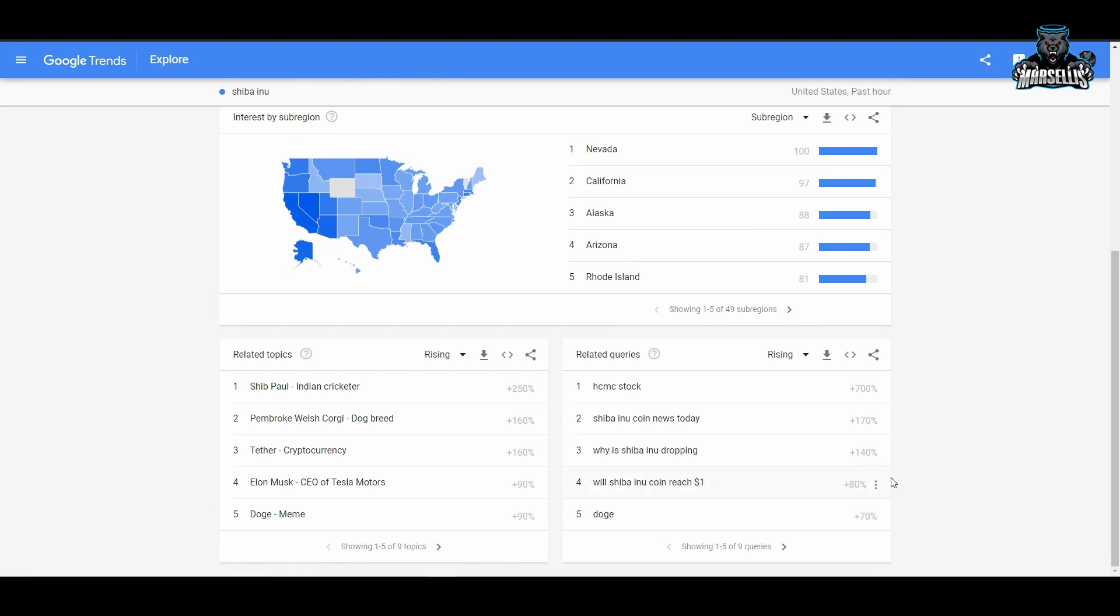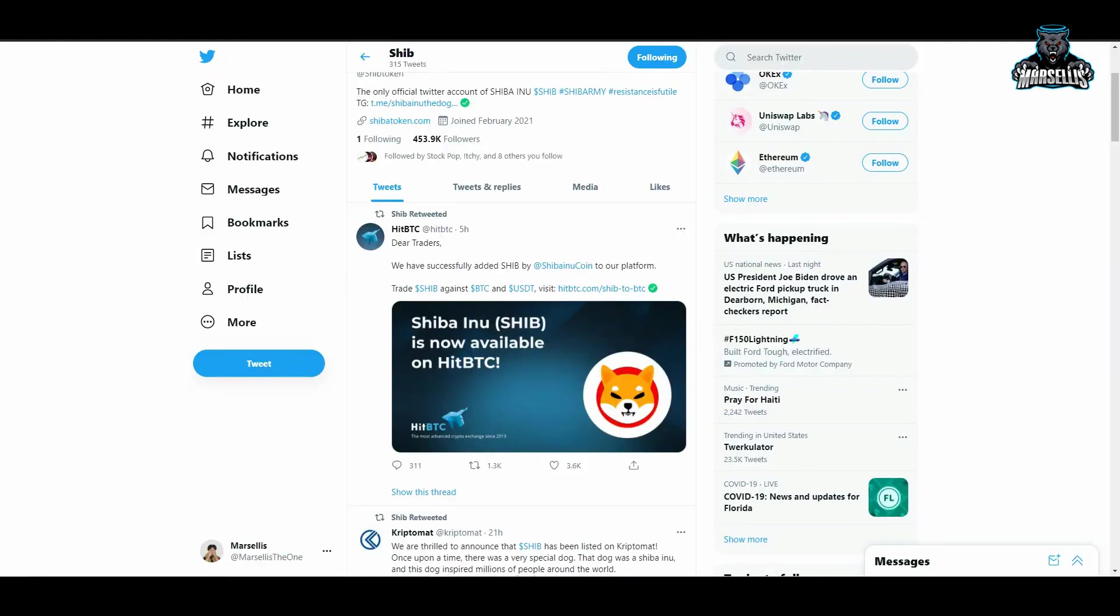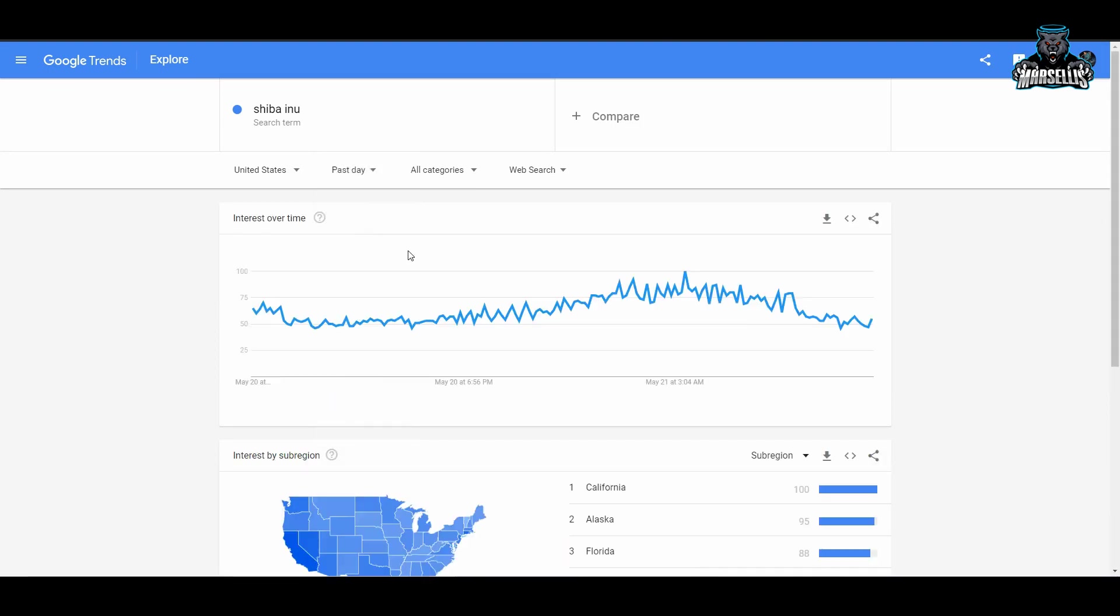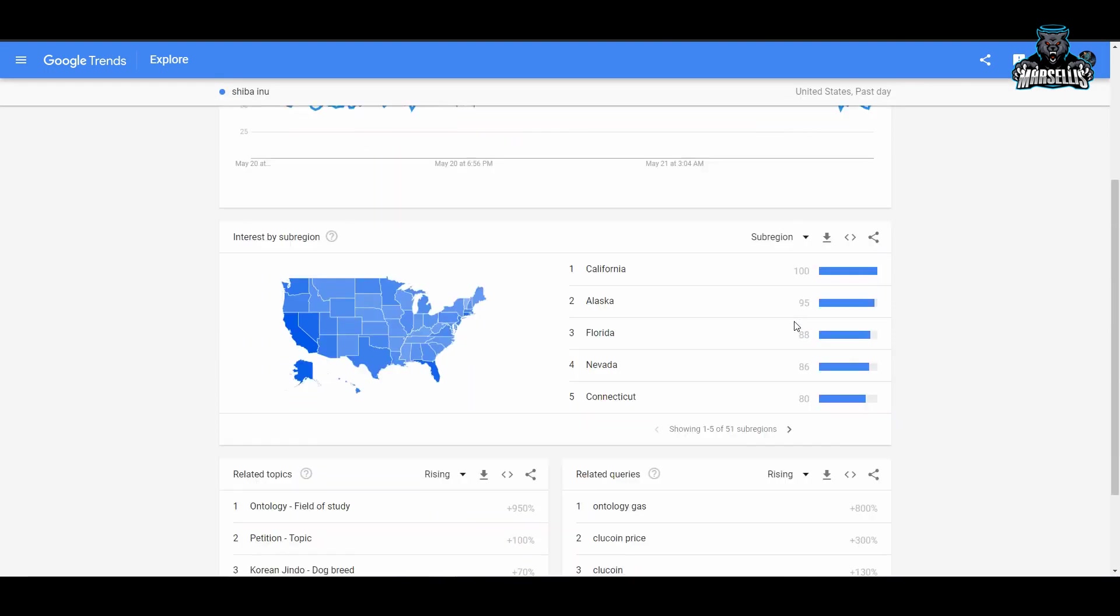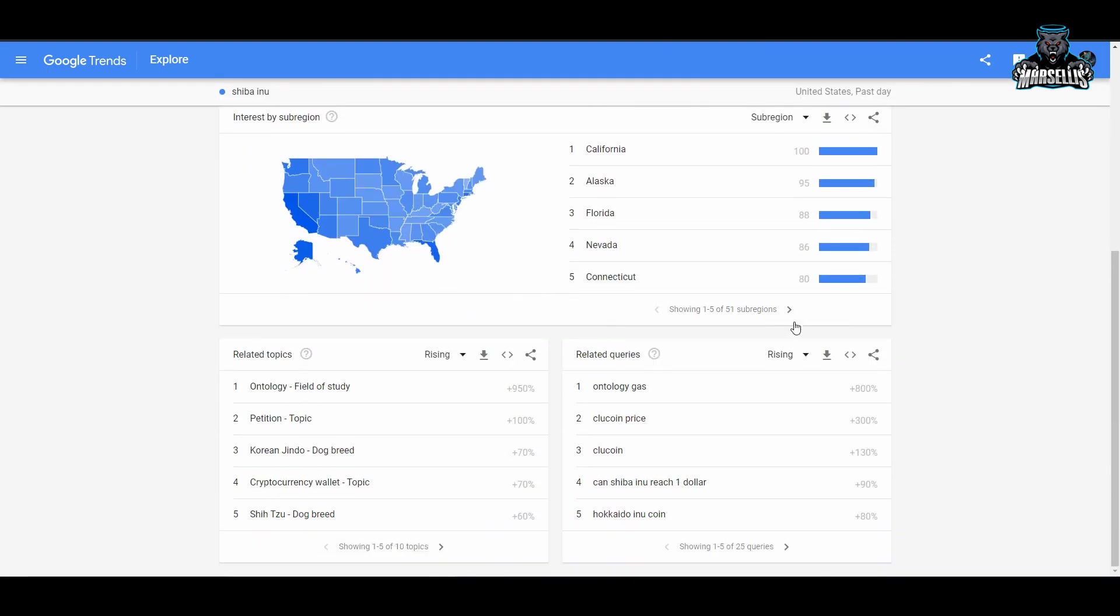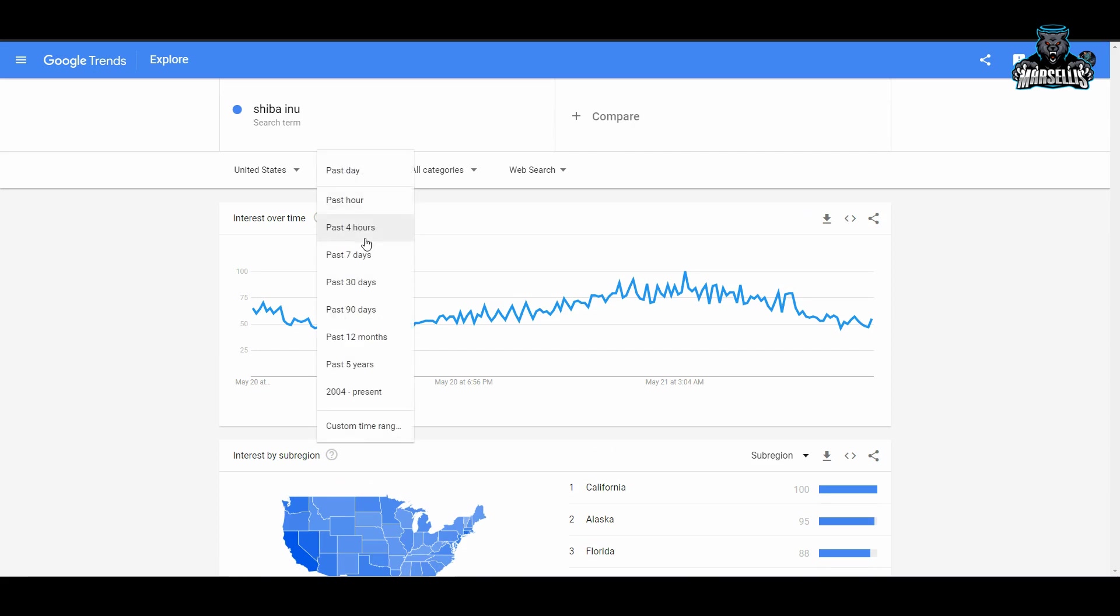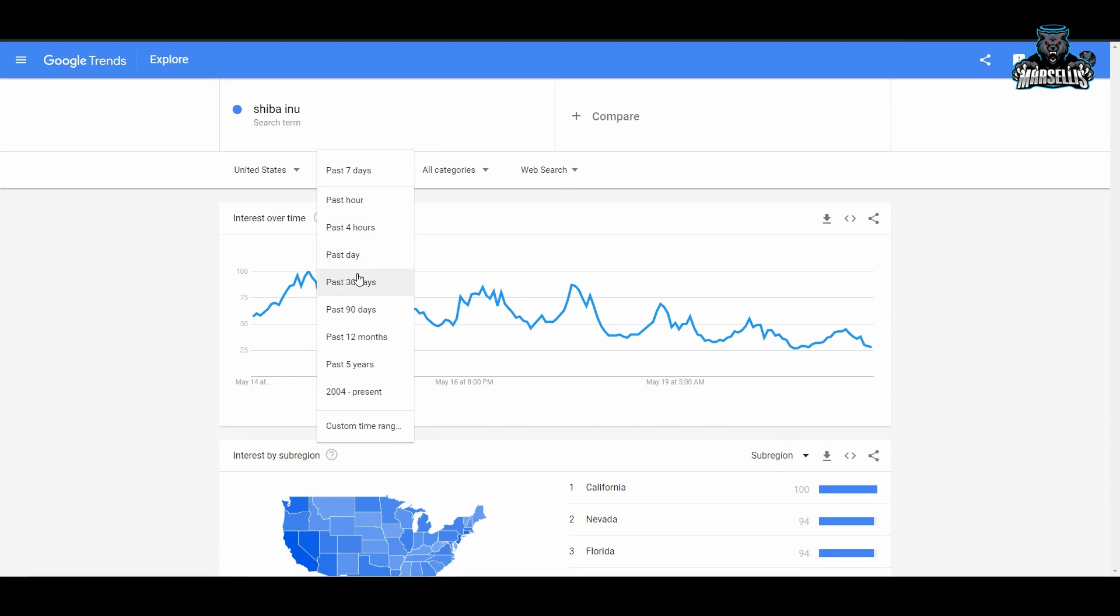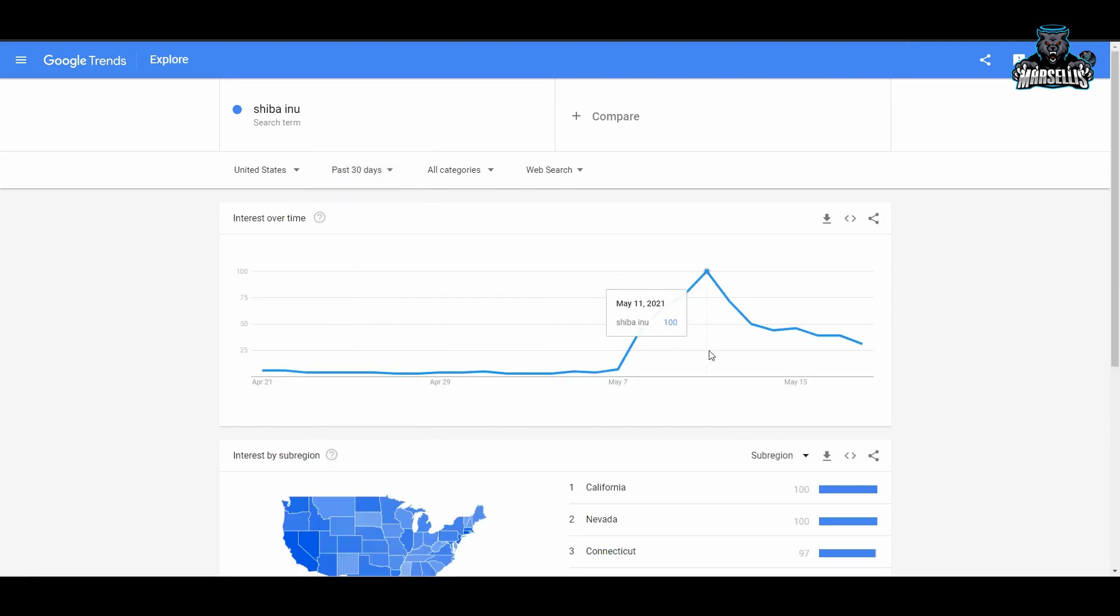Shiba Inu is still trending today: Shiba Inu coin news today, why is Shiba Inu dropping, will Shiba Inu coin reach one dollar. Crazy stuff here. Shiba Inu is going to continue to rise, it's going to continue to do what it does. Shiba Inu is one of those things that cannot be stopped. The Shiba Army is stronger than ever before, Shiba Army still pushing hard here. Look at this, still trending here, we have the most trends out in California. Shiba Inu is going hard right now.